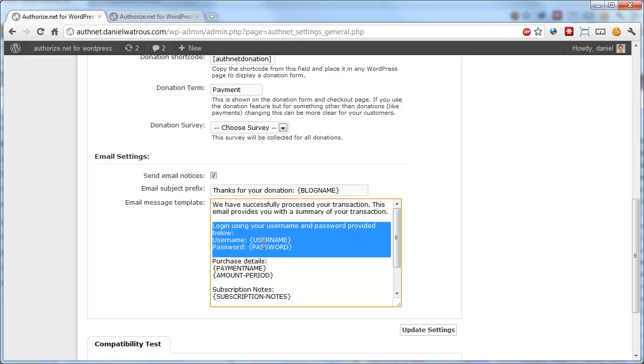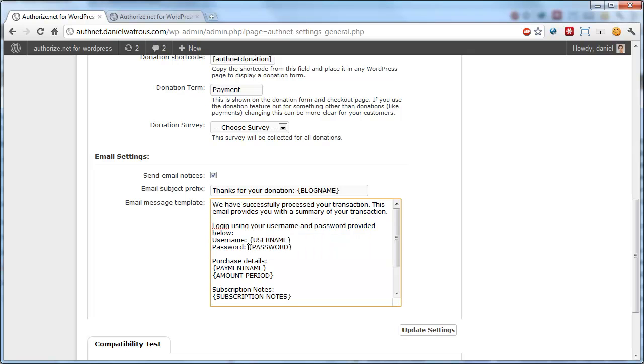Otherwise, leave these in, and it will either put their username and password, or if they're an existing member or they already belong to your blog, then the password will simply say existing password.